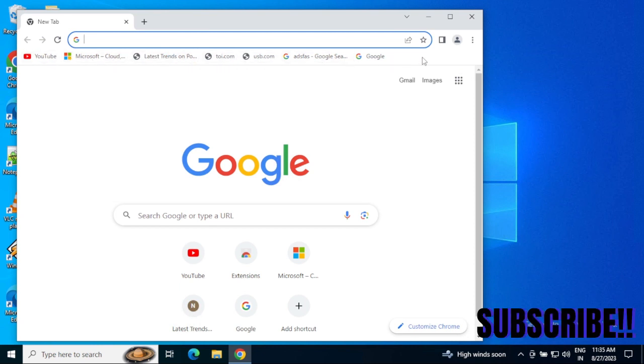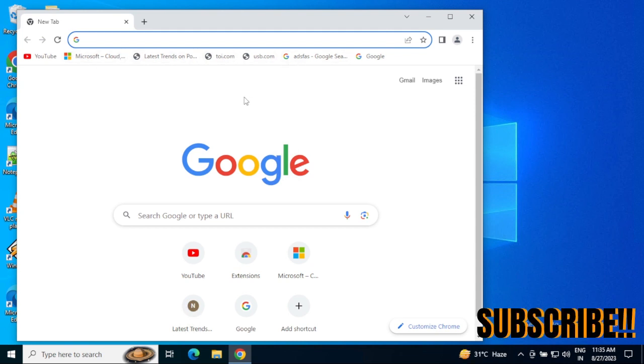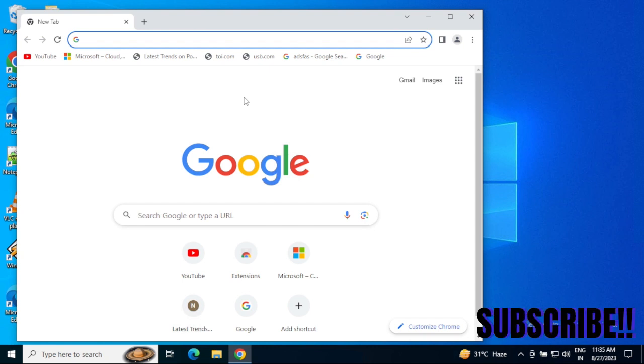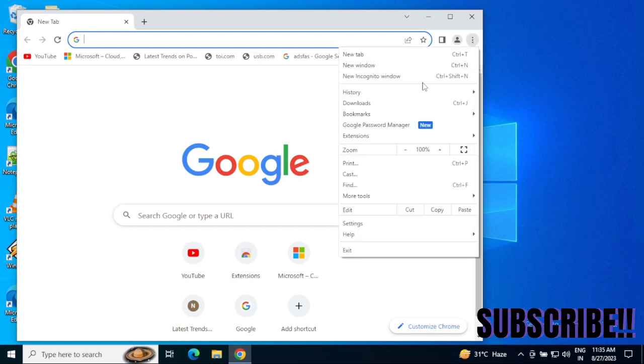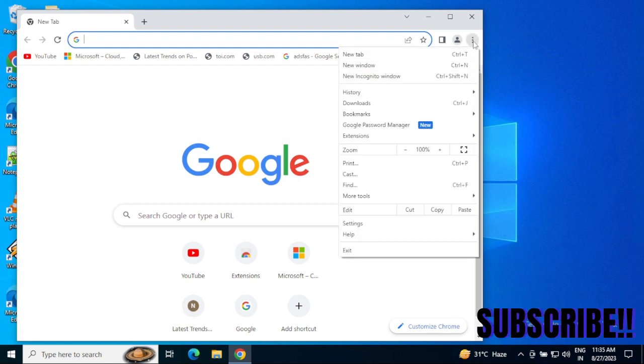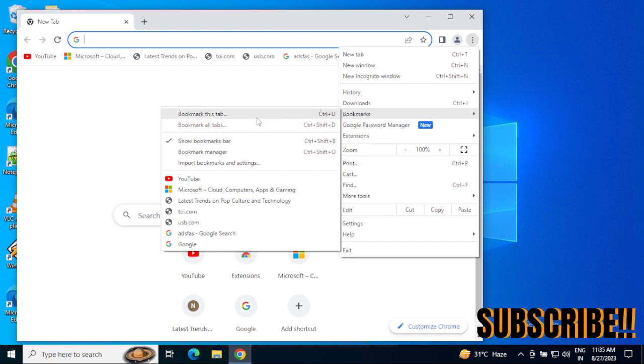I need to export these bookmarks from this location, and I will try to remove these bookmarks and import them again so you can see everything step by step. There are three dots - just single-click, then click on Bookmarks.